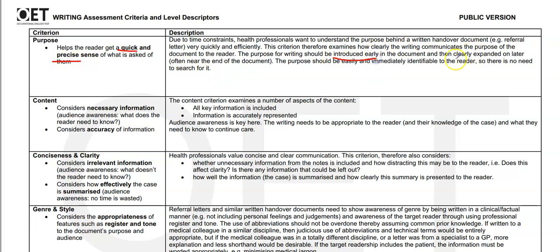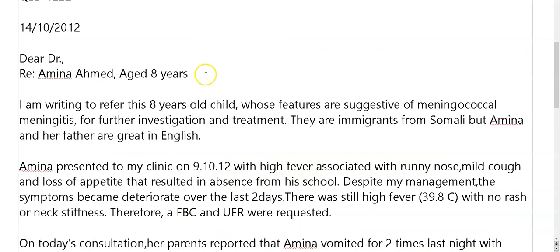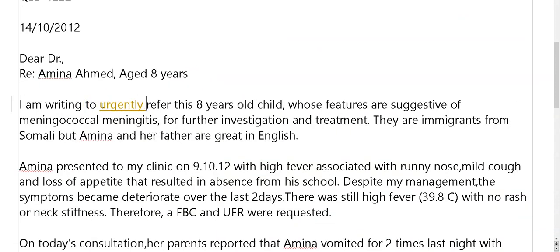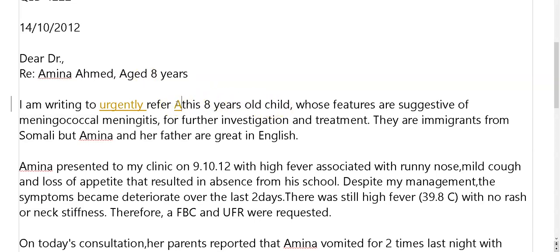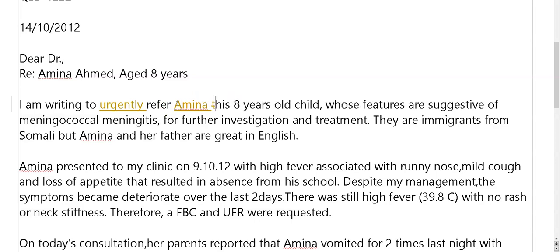Purpose introduced early, clearly expanded on later, often near the end of the document. So where's the urgency? You've told us her age — age eight — so you don't need that. You can just put a name because we can see that she's eight and that's obviously a child.